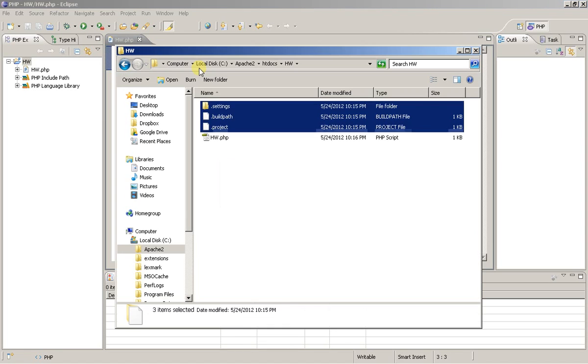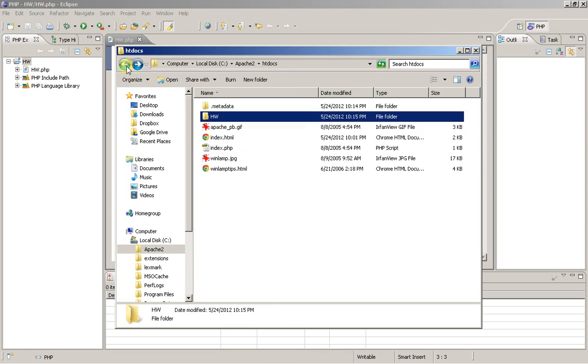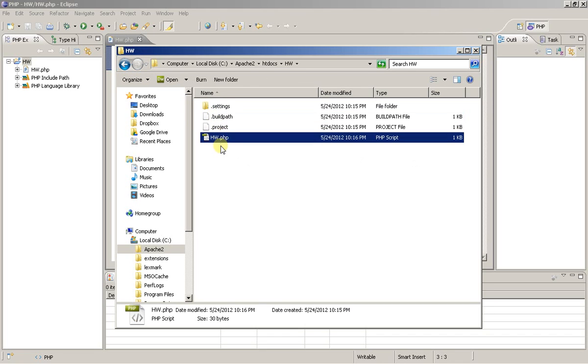Now if you look back into your folder, you'll see that you have the hw folder, and here's my hw hello world.php file.